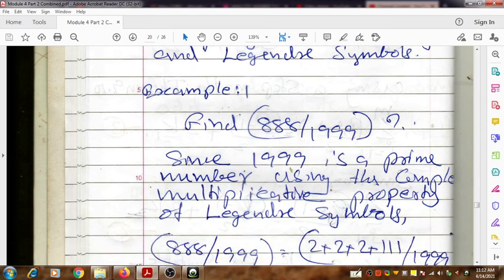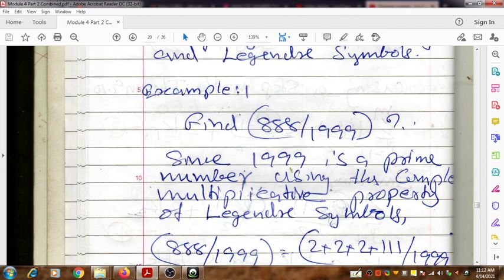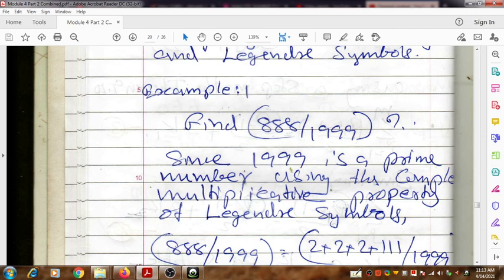Consider example one. Here it is asked to find the Legendre symbol (888|1999). You can say whether it is a Legendre symbol or Jacobi symbol only by knowing whether the second number is an odd prime or not. If the second number is not an odd prime then the number asked to find is the Jacobi symbol, not the Legendre symbol.